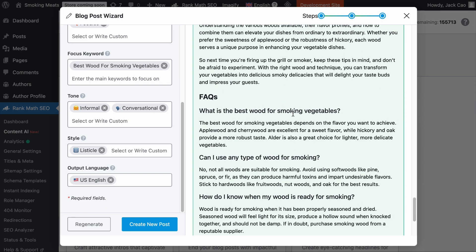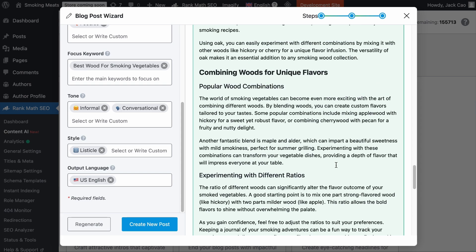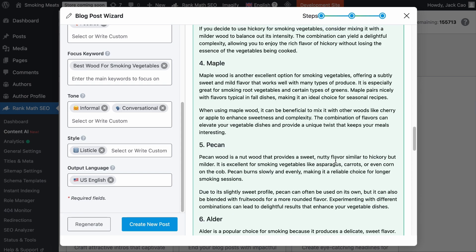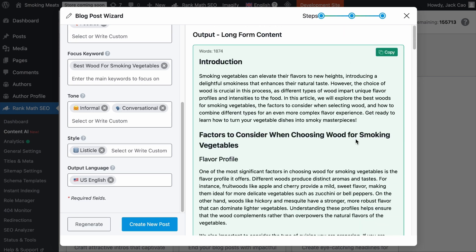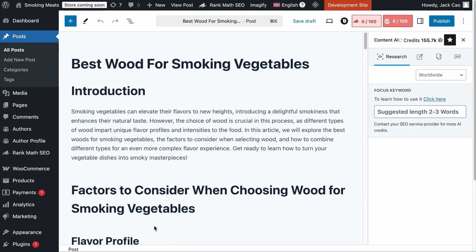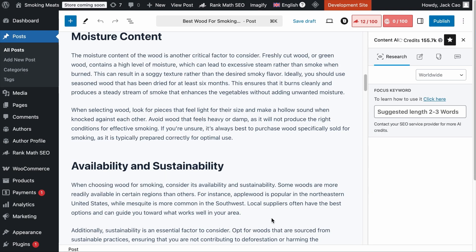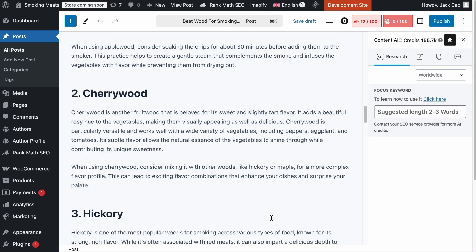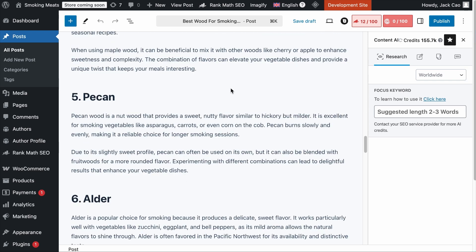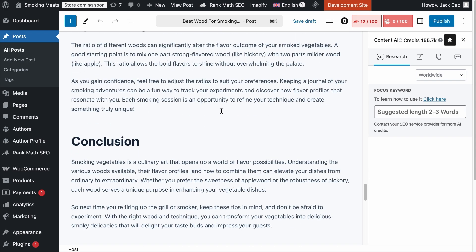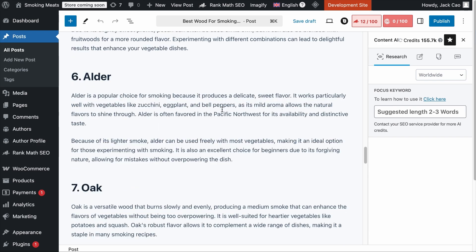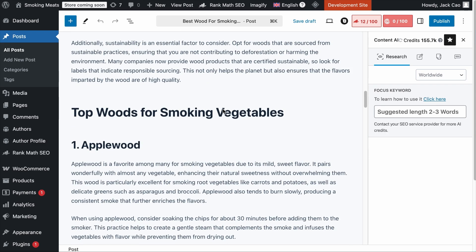As you can see, we have an FAQ section, a conclusion, some advice about combining woods for unique flavors, and then the list of different woods for smoking vegetables along with an introduction. It has generated more than 1,800 words. To turn this generated content into a blog post, simply click 'Create New Post' and a well-formatted post will be created. From here, you can add your knowledge, experience, and expertise. Do not take this content as-is — this tool is meant to create the first draft, not the final. You definitely have to fact-check and add your own input, but I would say this is around 80% complete.